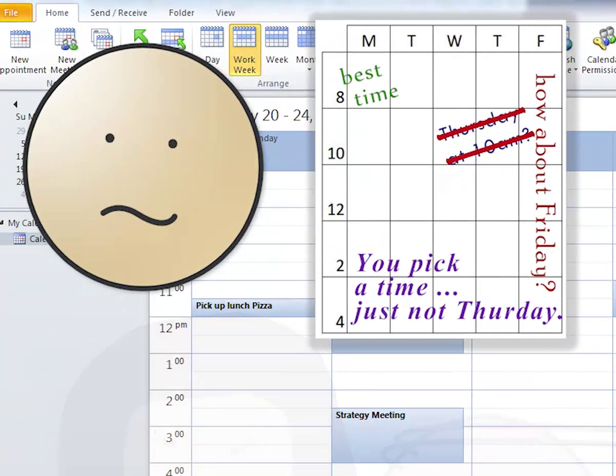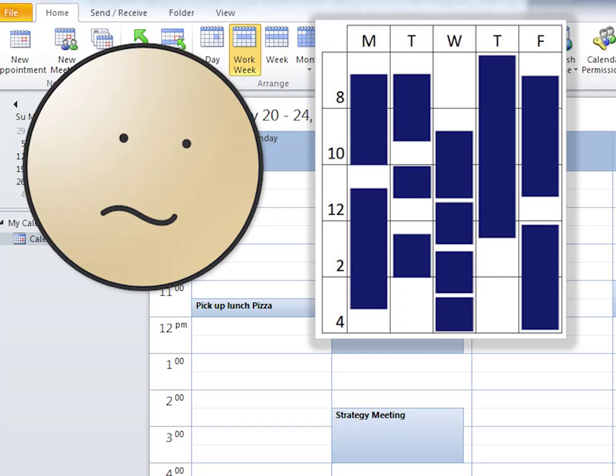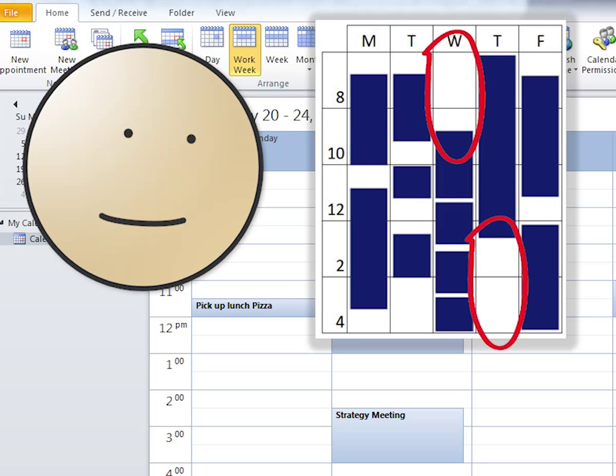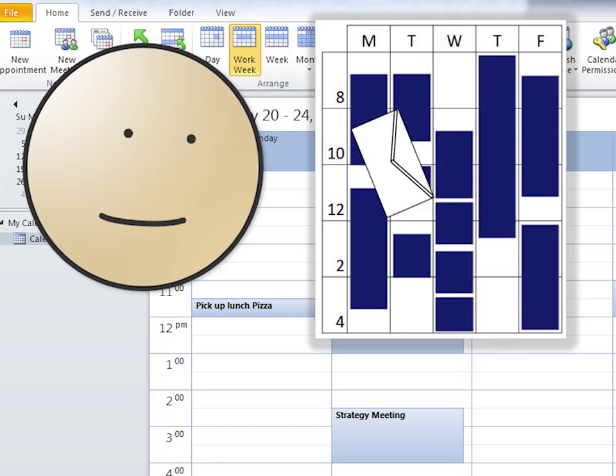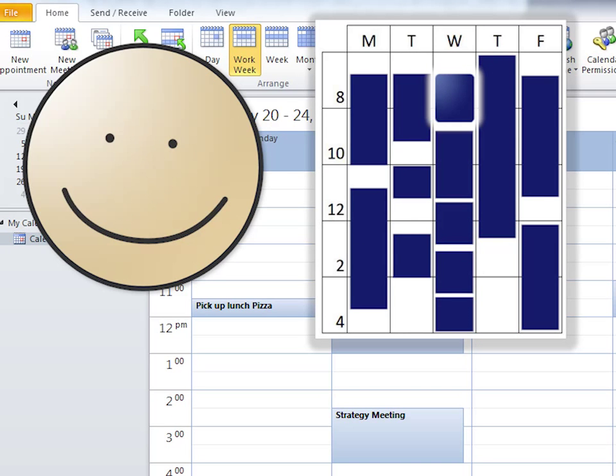In this quick tip we're going to be using the scheduling assistant to see when your coworkers are available so you can schedule internal meetings in a snap.